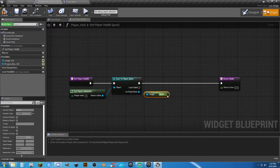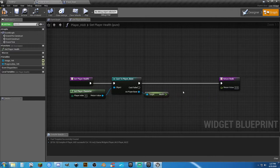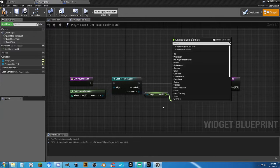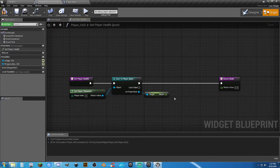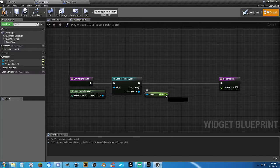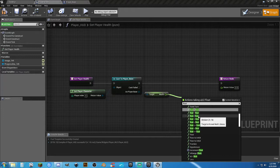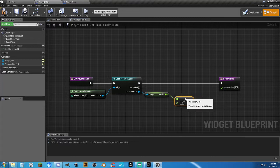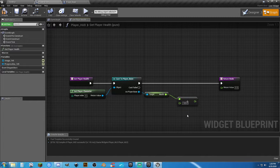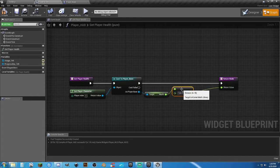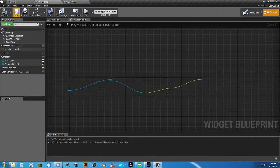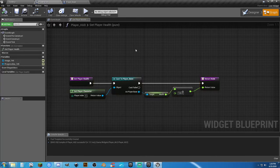We want to get our health and display it in the progress bar. Here's the problem — the progress bar wants a value from 0 to 1, but our health is going to give us 100. Why not just use 0 and 1 for health? Because I don't like it that way. So drag from our health and type 'float' — float divided by float. Change the divisor to 100, so we get basically the percentage from 100. Plug that into the return node. Hit compile and save.